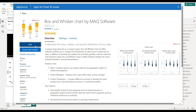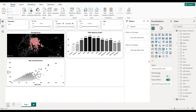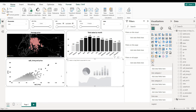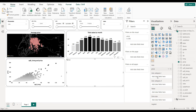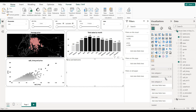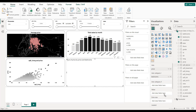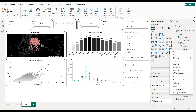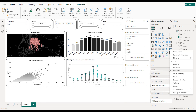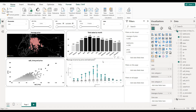Here we have our box plot visual. We click on it and on the axis we put the price. For Axis Category we put bedrooms, and for the value we put the price as the average. So here we have our box plot.